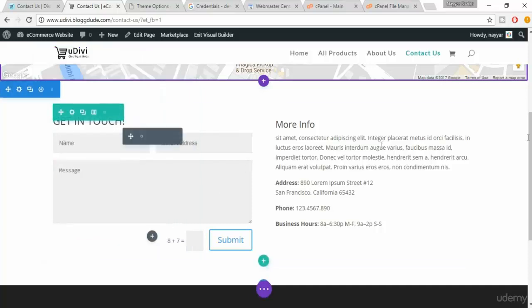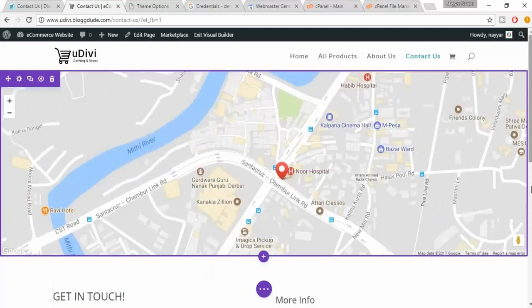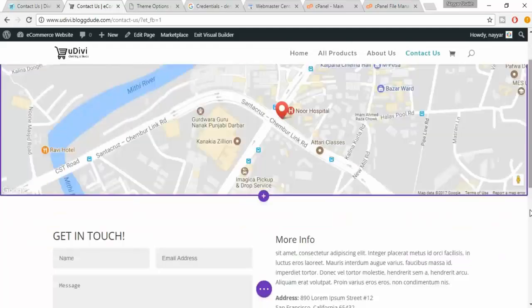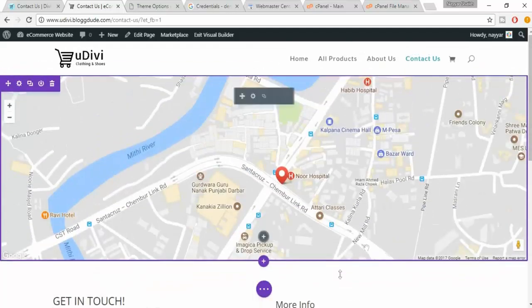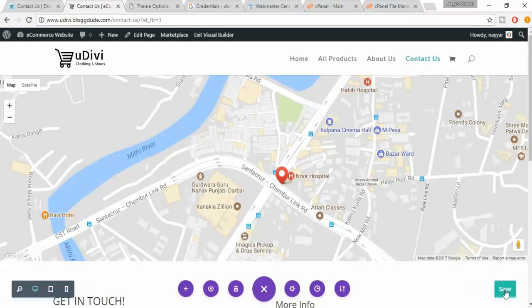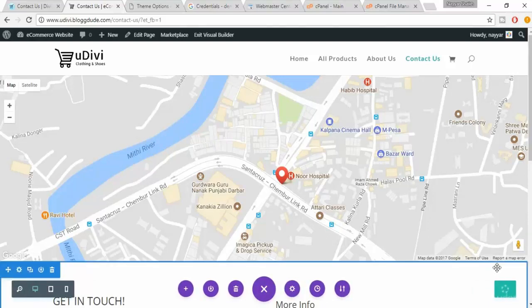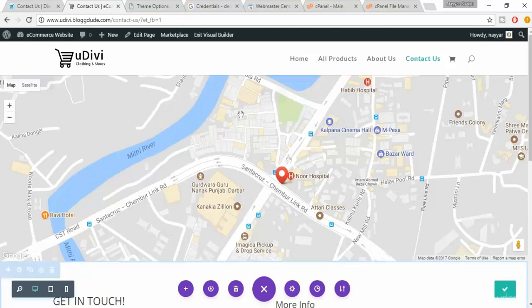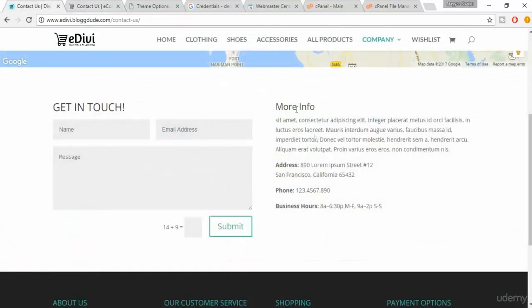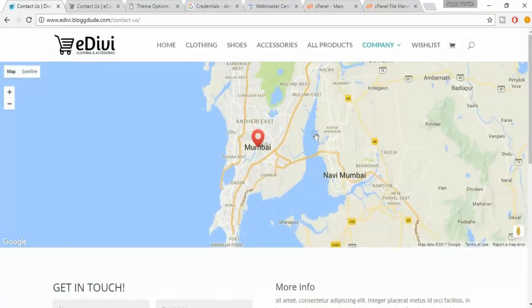Now click on save changes so we are done with this thing also. We are done with the contact us page. Make sure you save all the changes which you have done. Now only one thing is left according to me, that is the sidebar, the product sidebar.